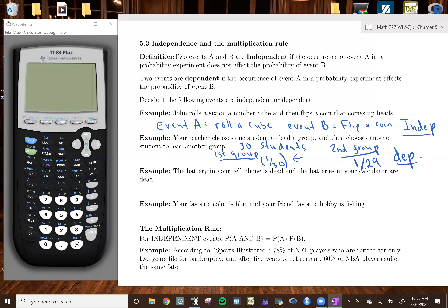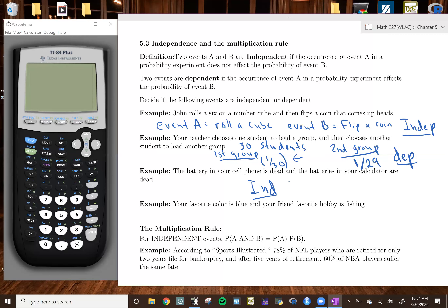Third example: the battery in your cell phone is dead and the battery in your calculator are dead. Assuming the calculator is not on your phone, these are independent — if your phone is dead, that doesn't automatically mean your calculator is dead since they run on independent batteries. Fourth example: your favorite color is blue and your friend's favorite hobby is fishing. These are also independent, since one event doesn't influence the other.